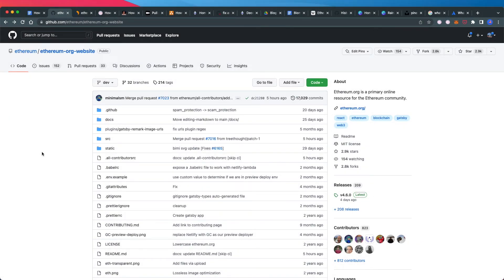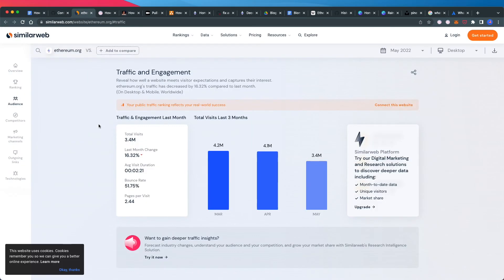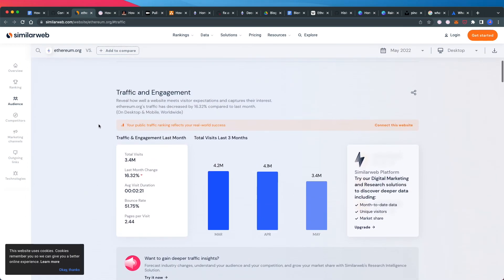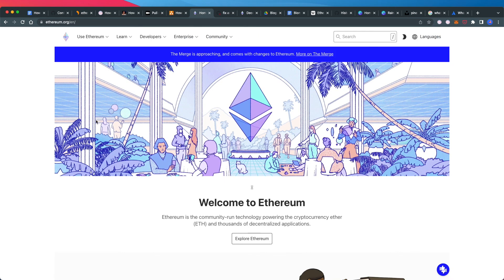that anyone can contribute to a project they're interested in. The Ethereum.org website has 823 contributors and gets about 4 million views monthly. It's pretty cool that anyone can contribute to one of the most popular sites behind one of the most popular technologies in the world. If these 823 people can do it, so can you.